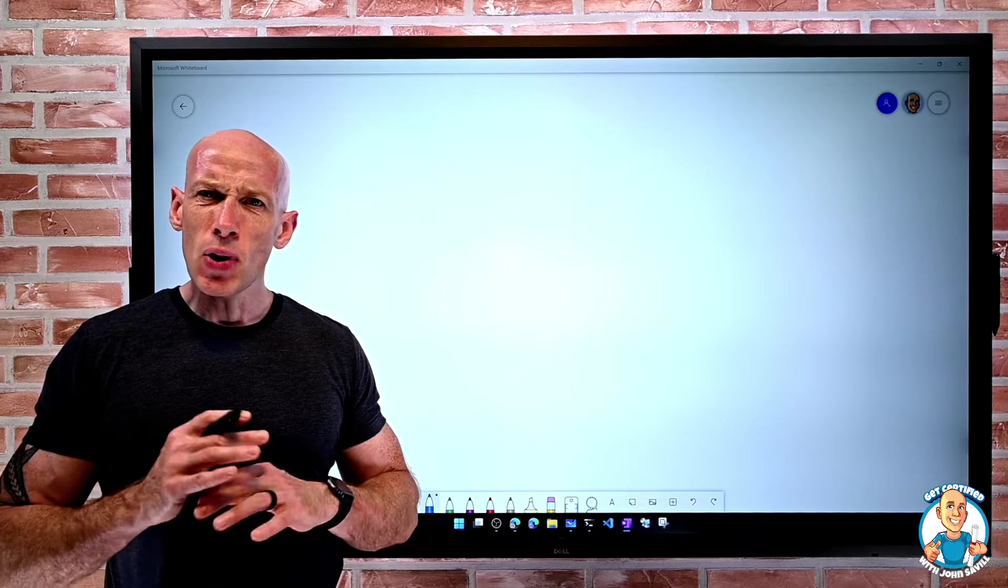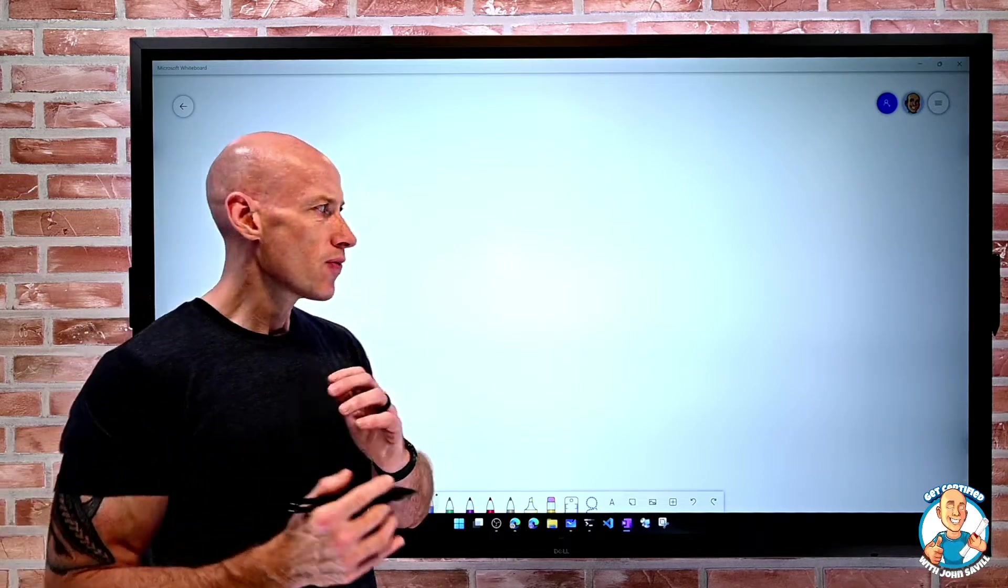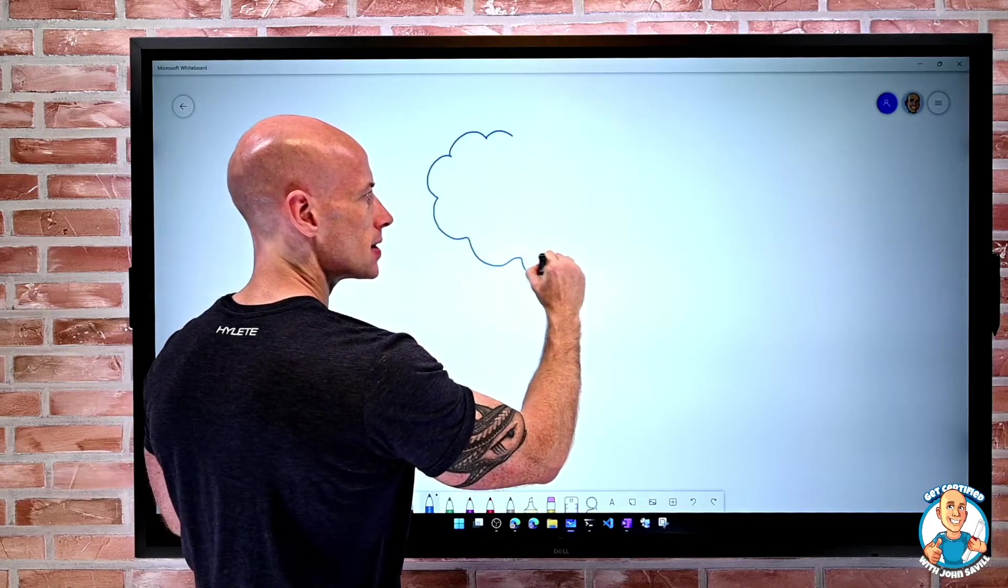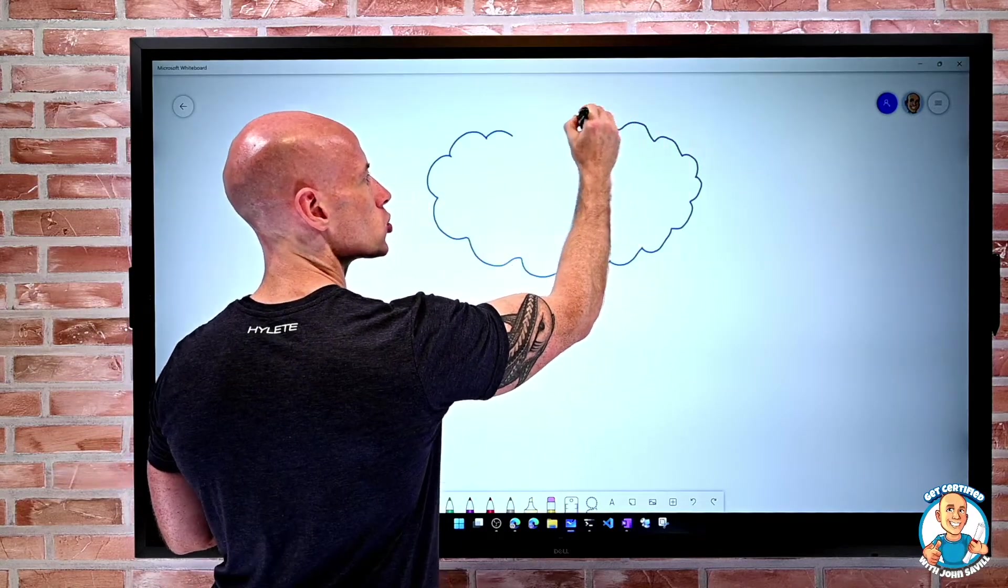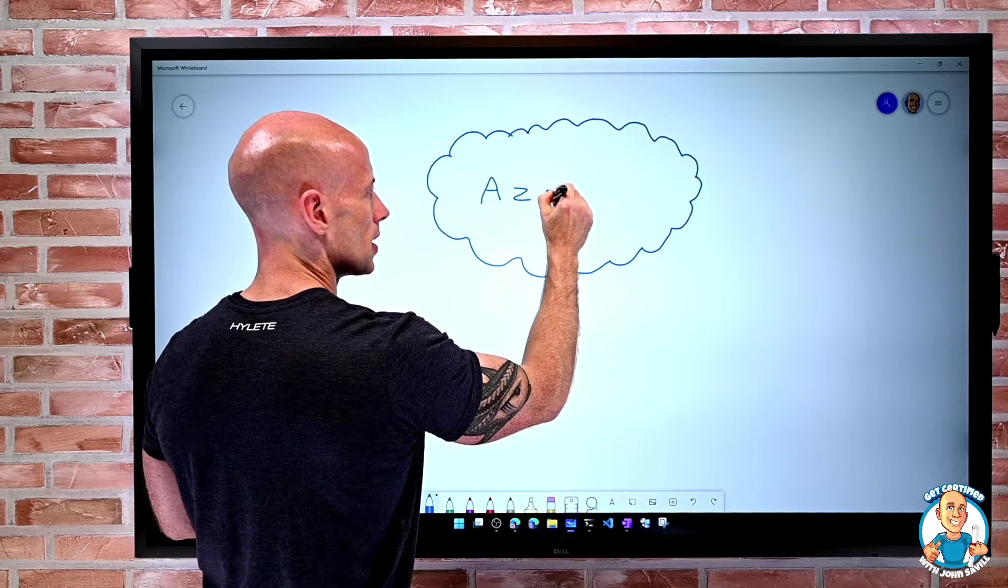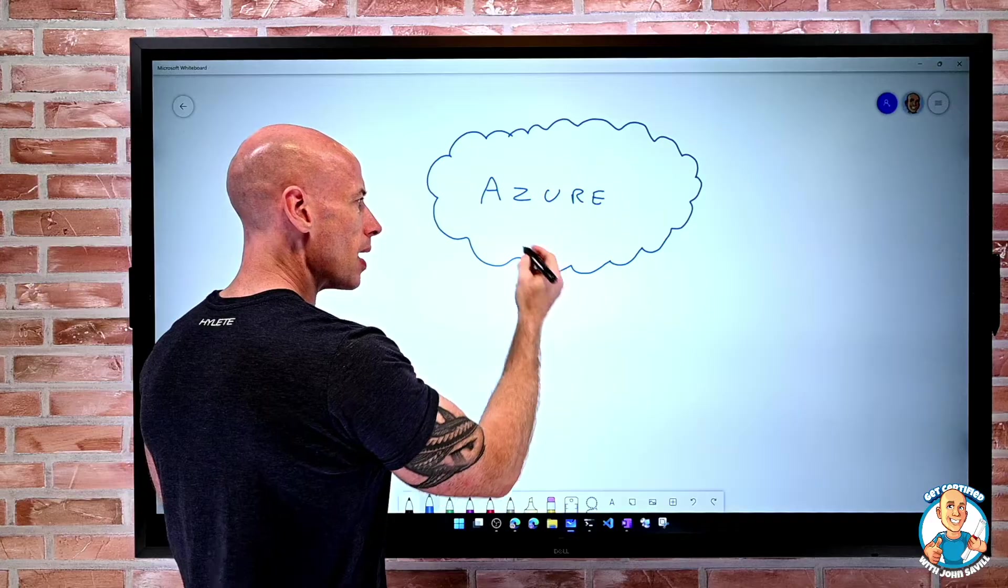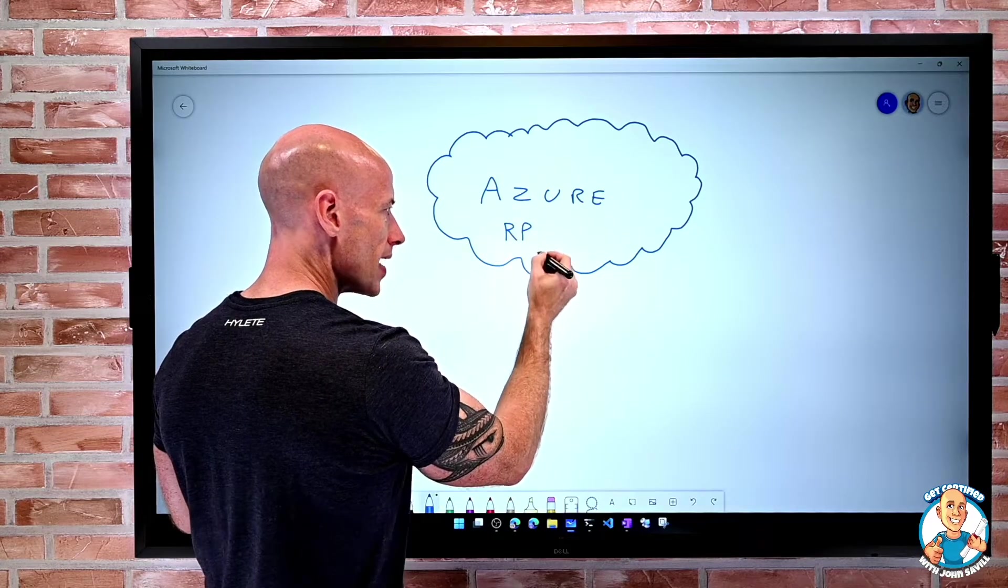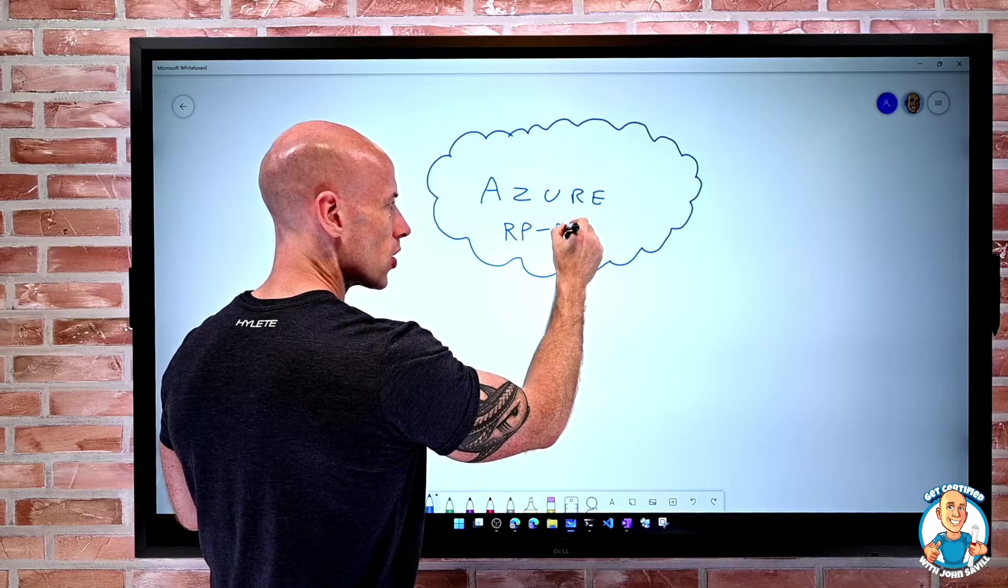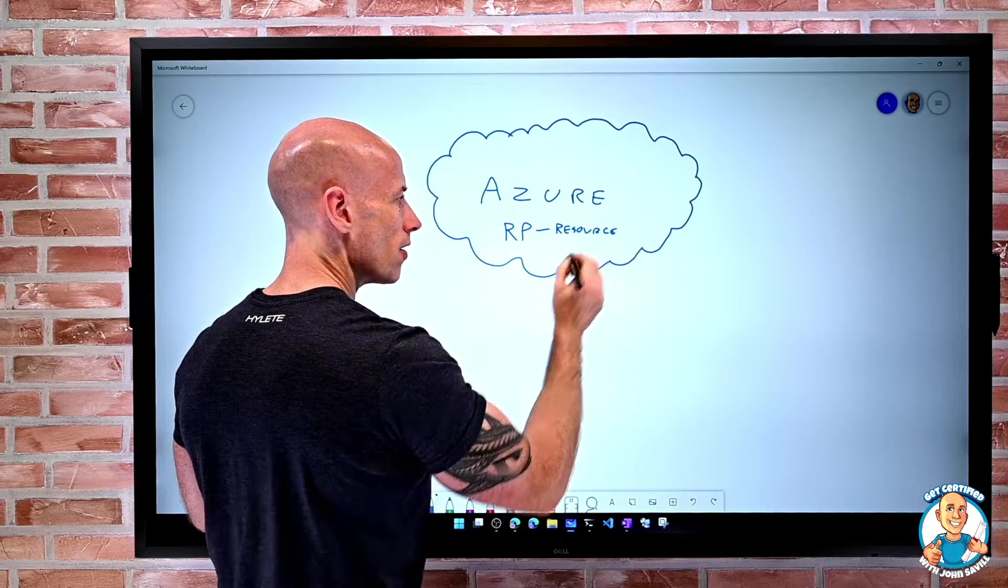This is built around the idea of resource providers. If I think about Azure as this big cloud service, it's actually built up of these resource providers that define all of the different types of resources that are available to us.